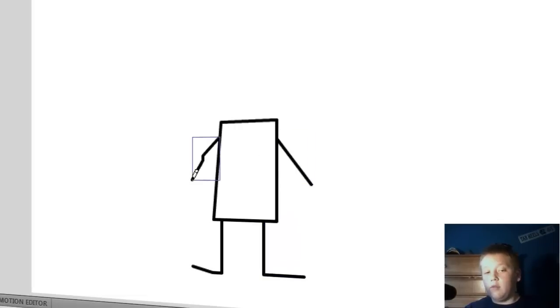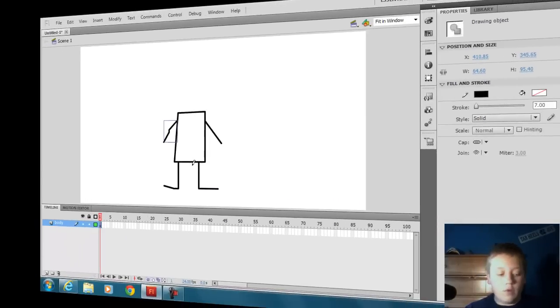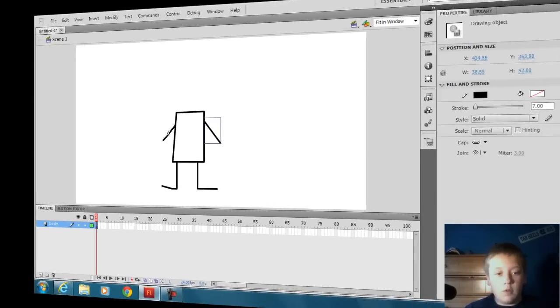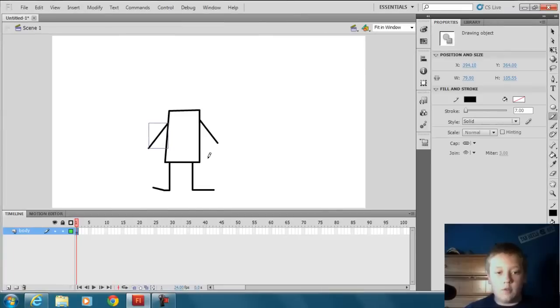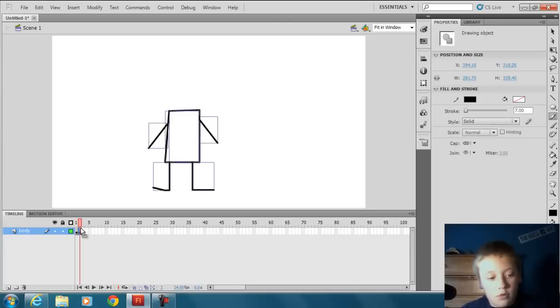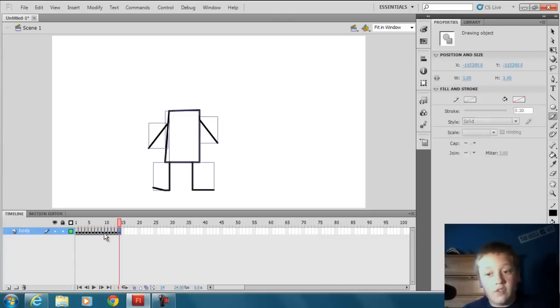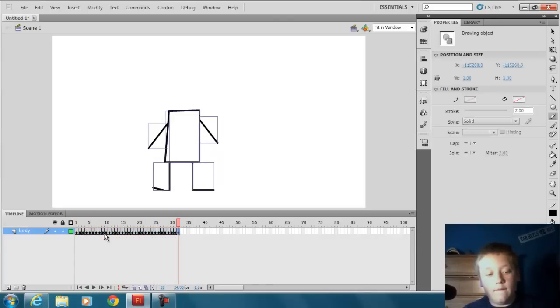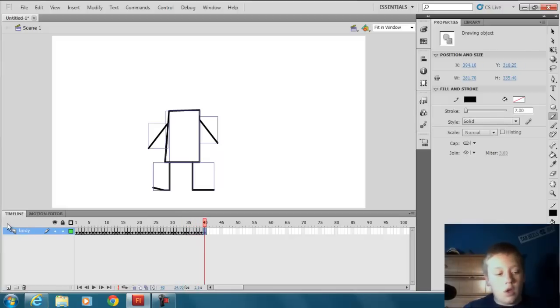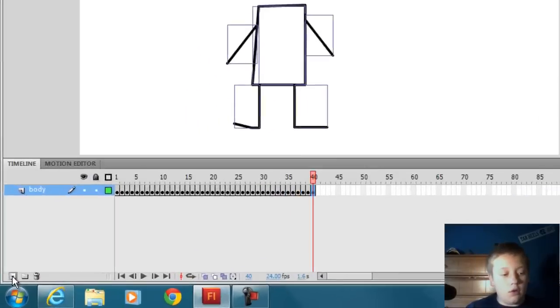Now this part of the body won't move. The mouth is going to be the only thing moving, the mouth and the eyes because he's going to be blinking. There's the body. Now you can create a bunch of copies of that by pressing F6 a bunch of times. Let's just say up to 40.